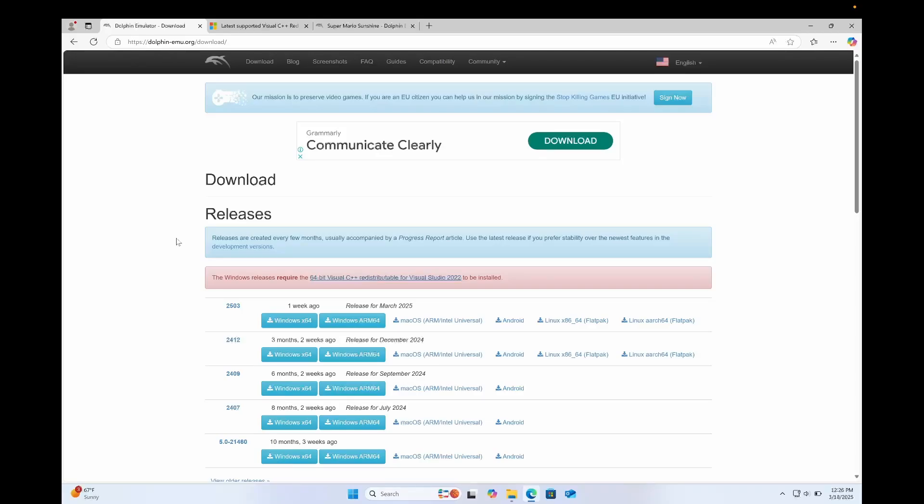So let's start with setup and installation. The first thing you want to do is go to the website linked in the description down below. It will take you to the Dolphin downloads page and you're gonna want to download the latest version of Dolphin.